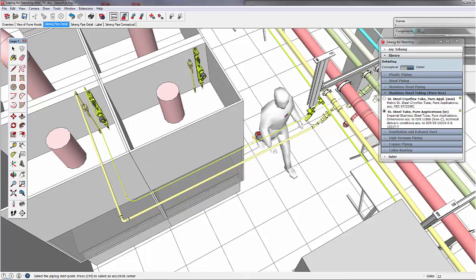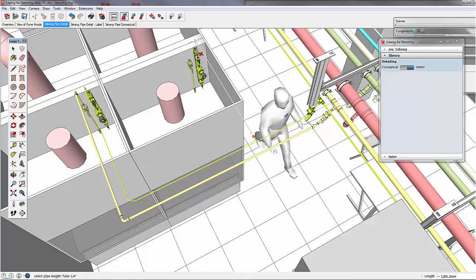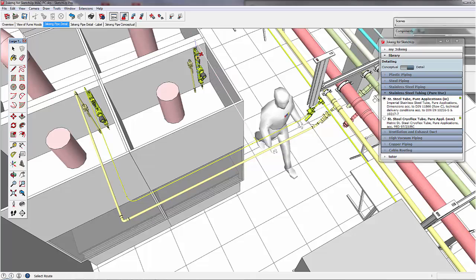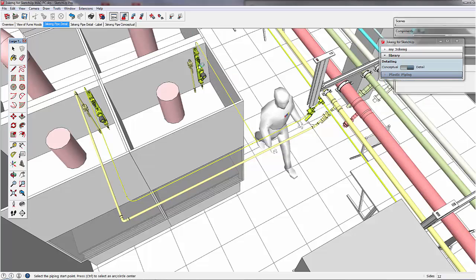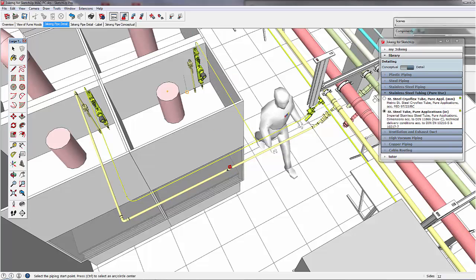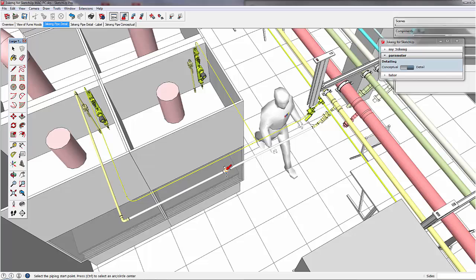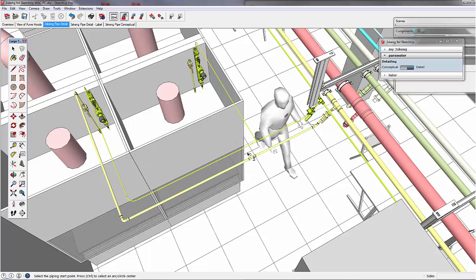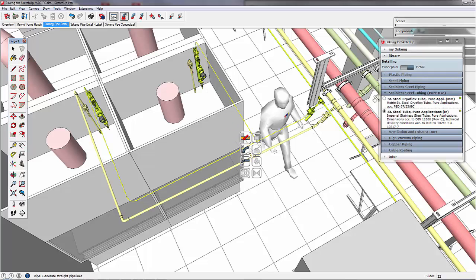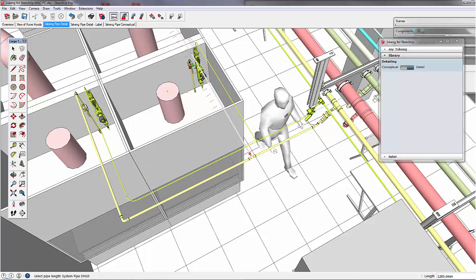Set the angle and use the straight piece with the auto pipe function yet another time. We do the same for the compressed dry airline. And I think this goes really fast.